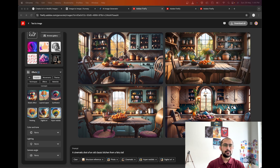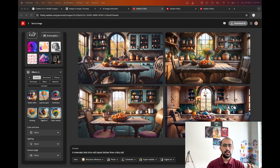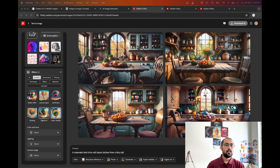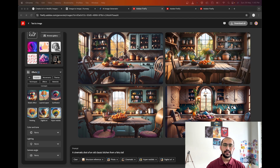It becomes very difficult and challenging at times to go down memory lane and recollect what kind of mood do we want to create, what kind of lighting do we want to create — does it have to be cinematic, does it have to be a cartoon theme, does it have to be daylight, does it have to be lighting where you see sun shafts, sun rays, or god rays? So many thoughts just keep coming to your mind. Let's see how Adobe Firefly with its new AI model can actually help us.